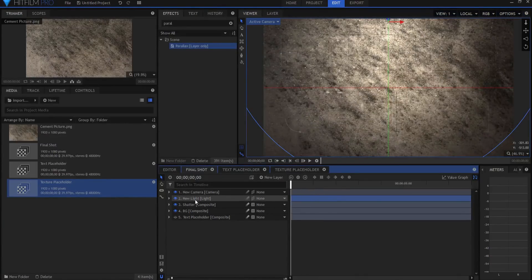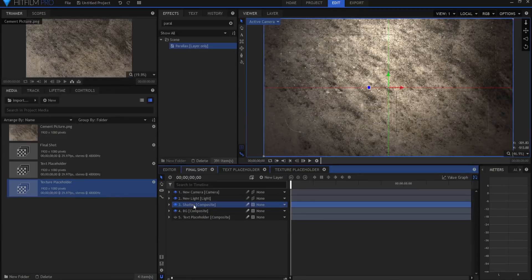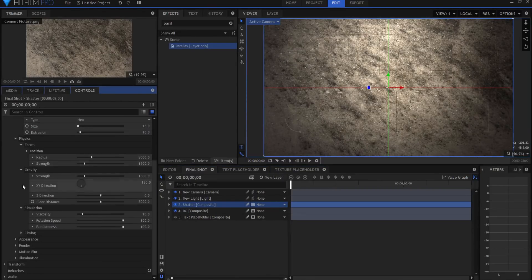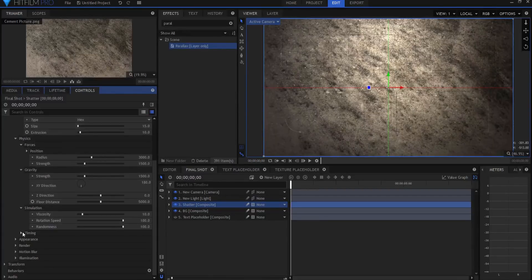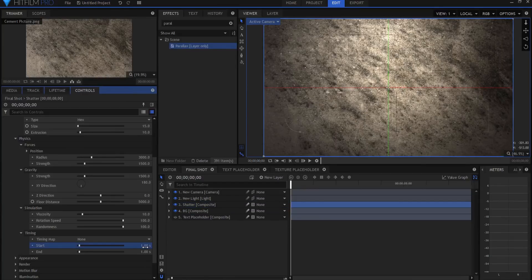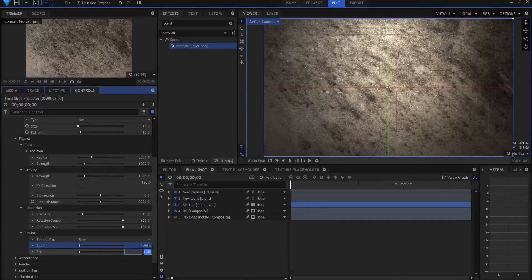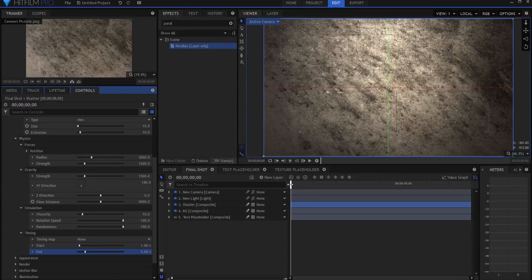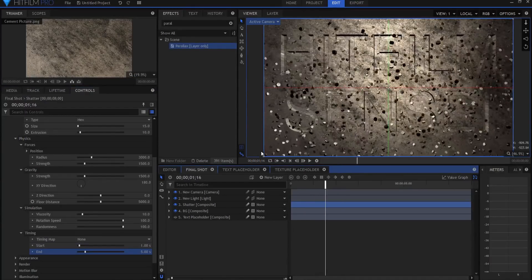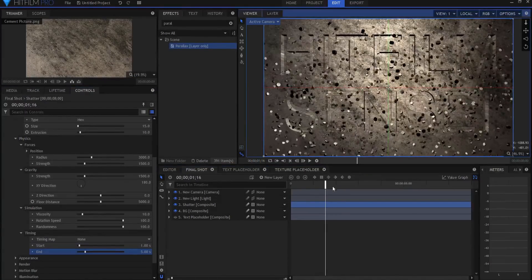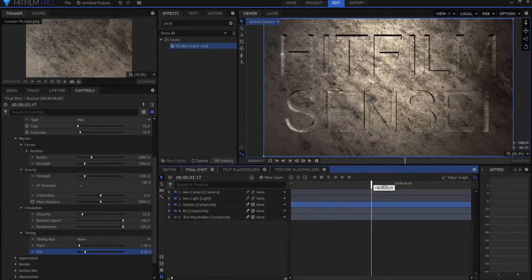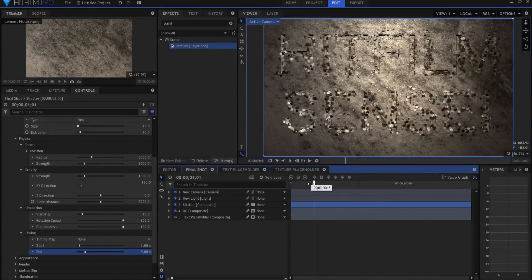Now if I go back to the shatter effect again and under the timing of the shatter effect, if I set that to say one second, and then I set the end of it to say five seconds, then it won't shatter until one second happens, and it'll be all done for sure by five seconds.